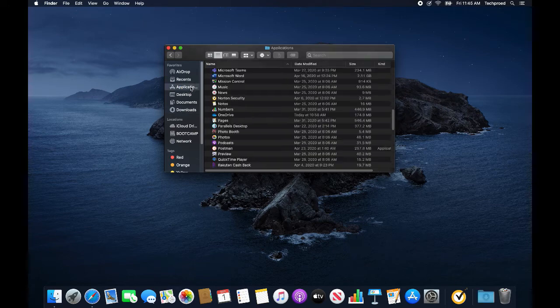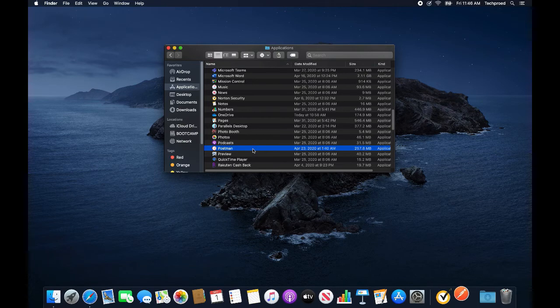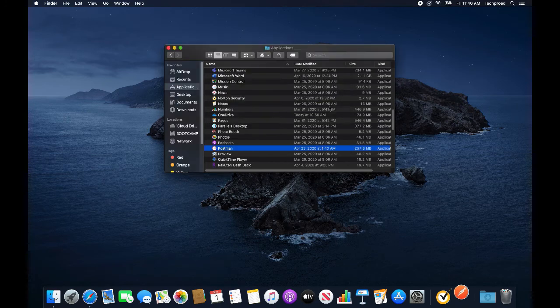And then I am going to go to applications, locate Postman and double click to run it. Hit open.